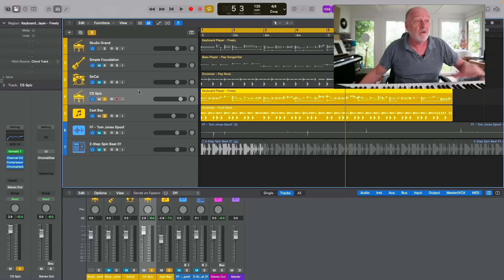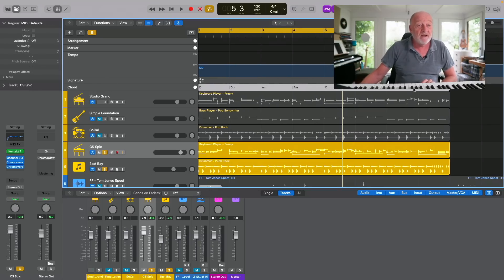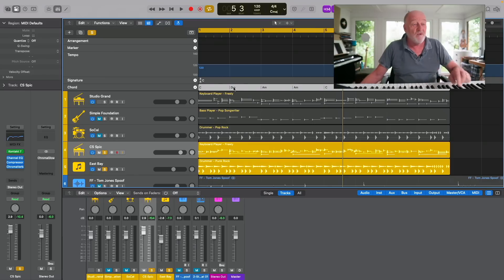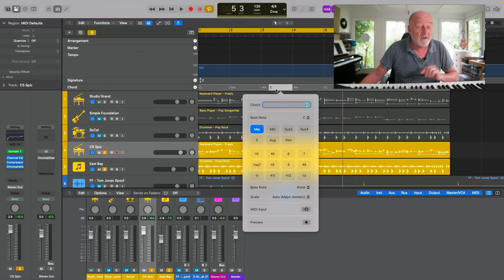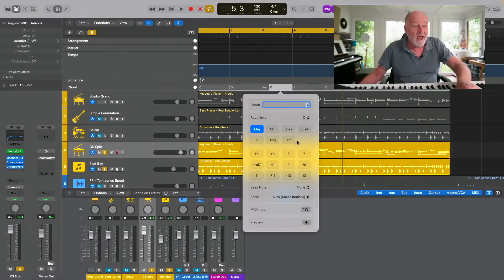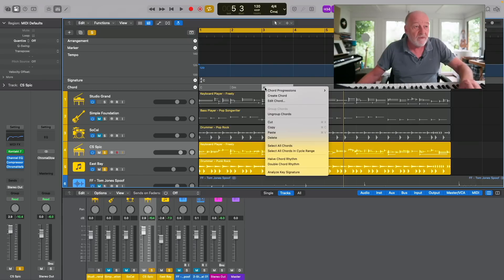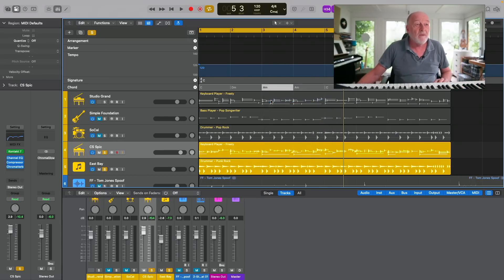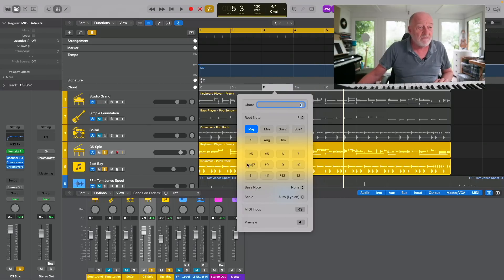This is all driven by the chord track up here, which was in a past version of Logic and has now come back. You get a chord progression which you can edit — if you control-click and say we don't want that A minor, you go to edit chord. Then you go for F major, or F major 7, for example.